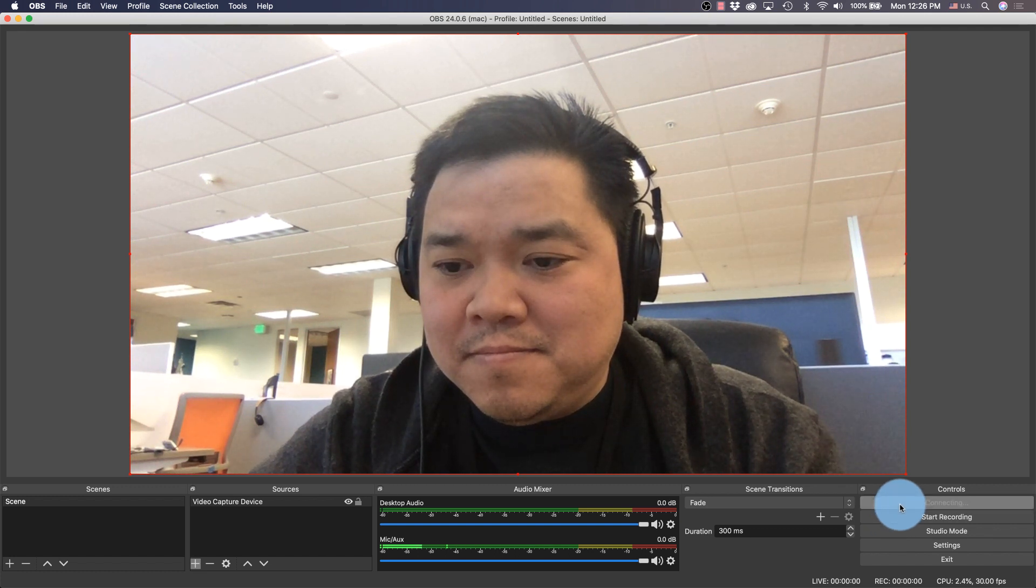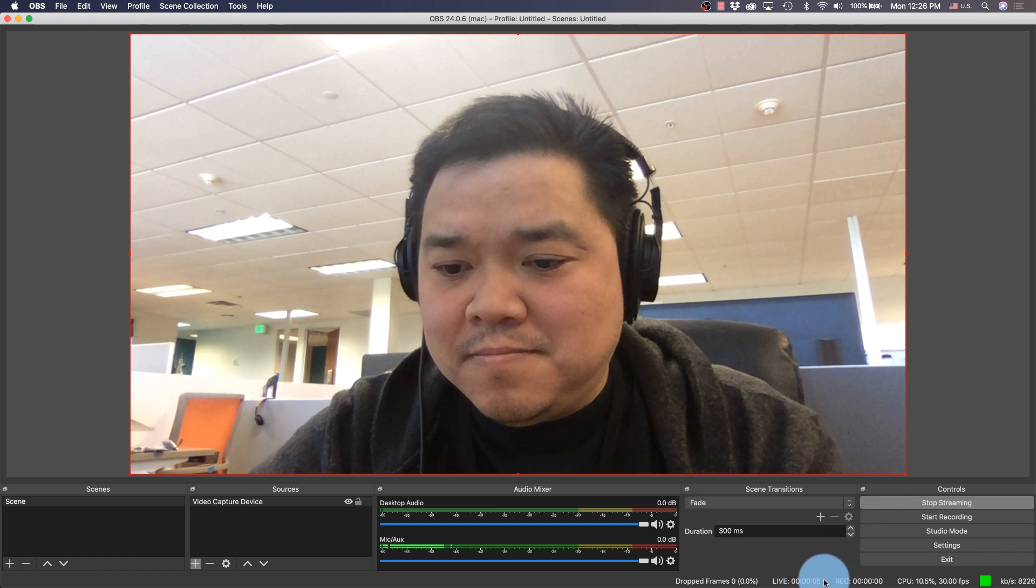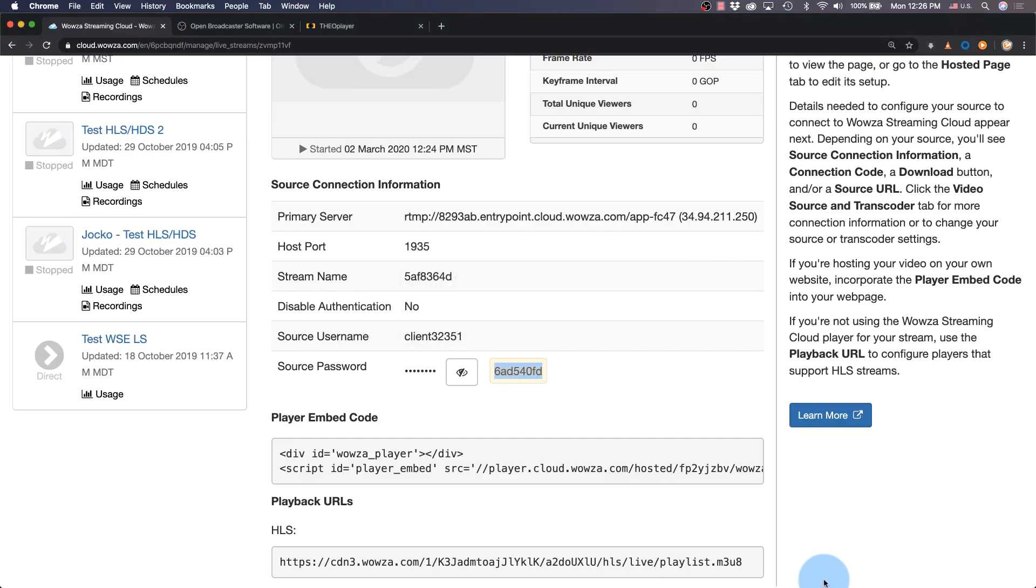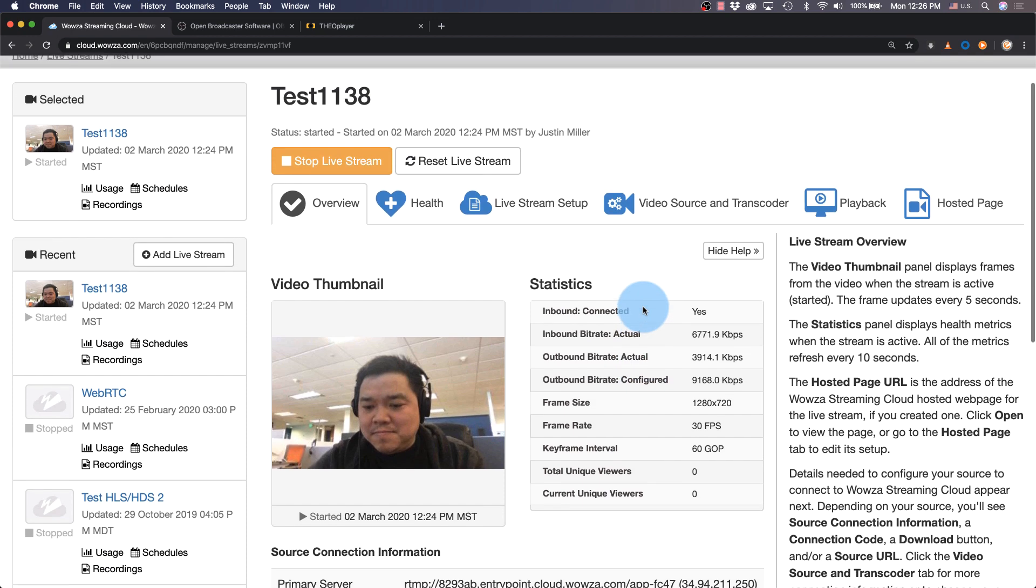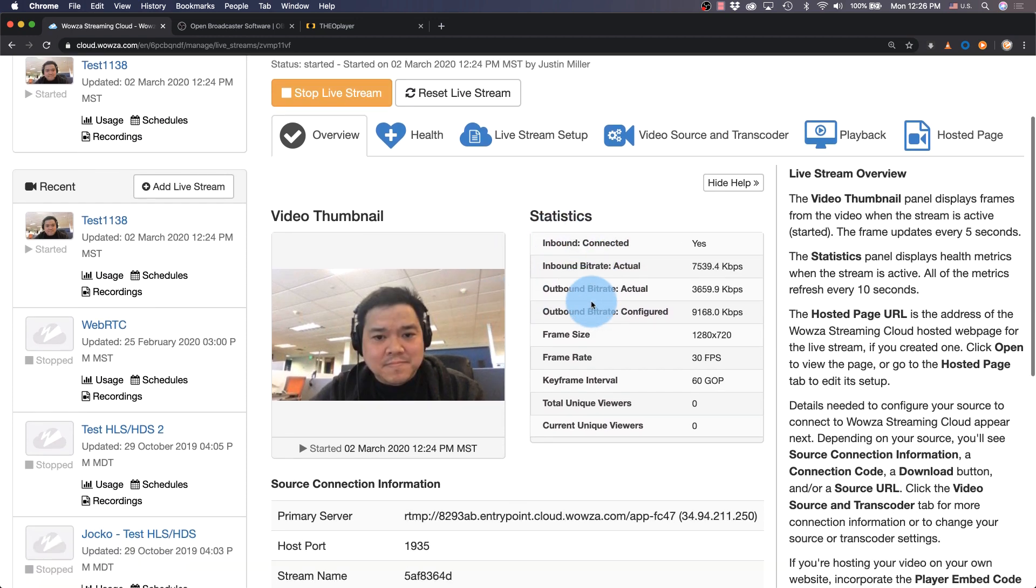We'll see at the bottom of the screen how long we've been live. And if we go back to Wowza Streaming Cloud, we'll see a video thumbnail appear along with statistics that let you know the health of your live stream.